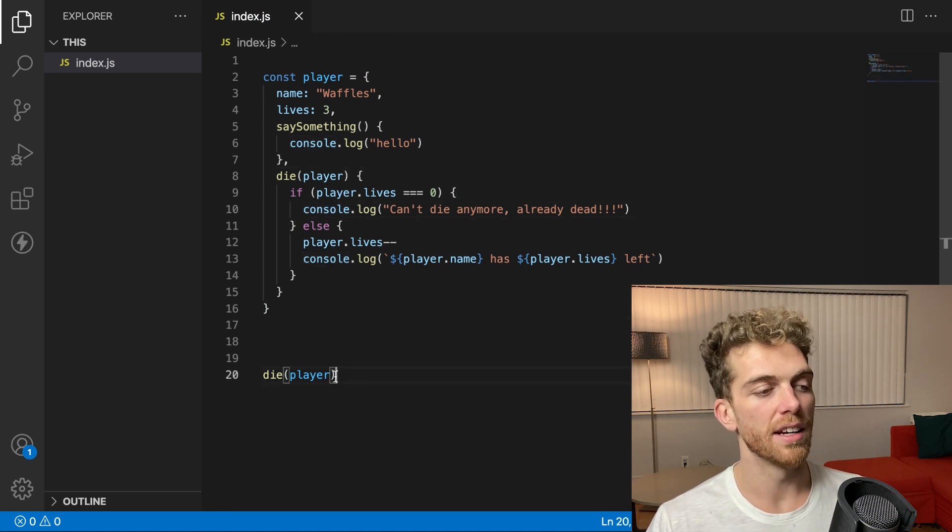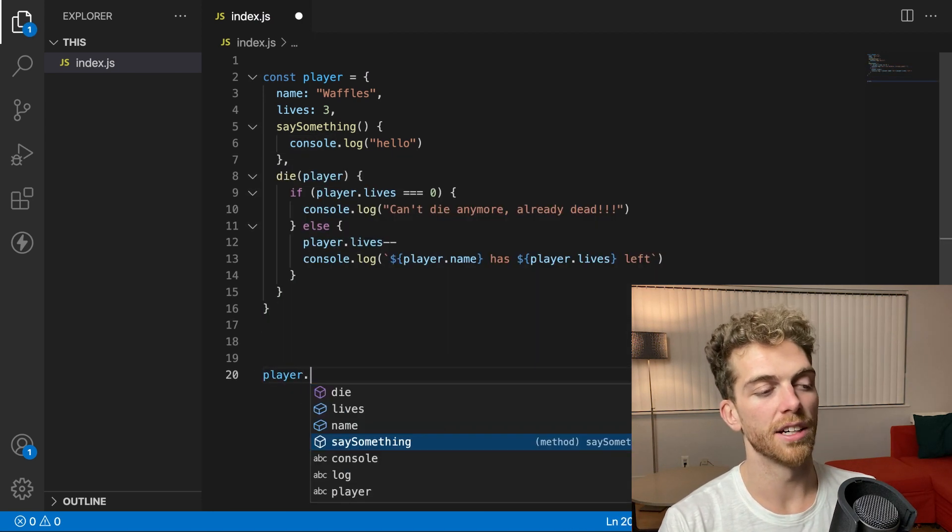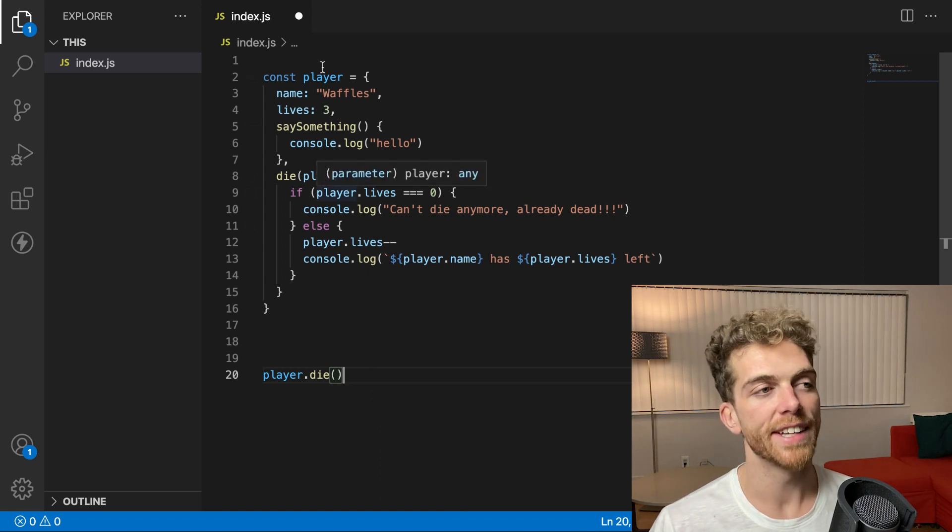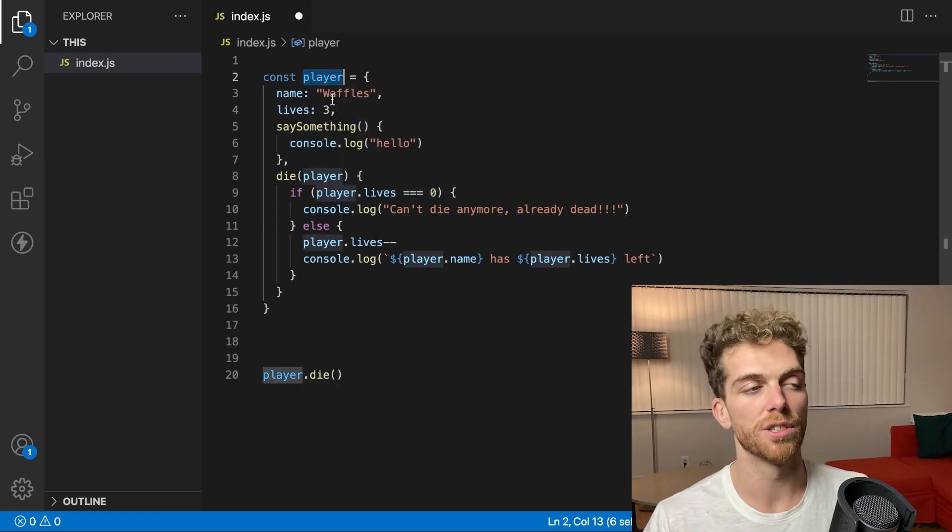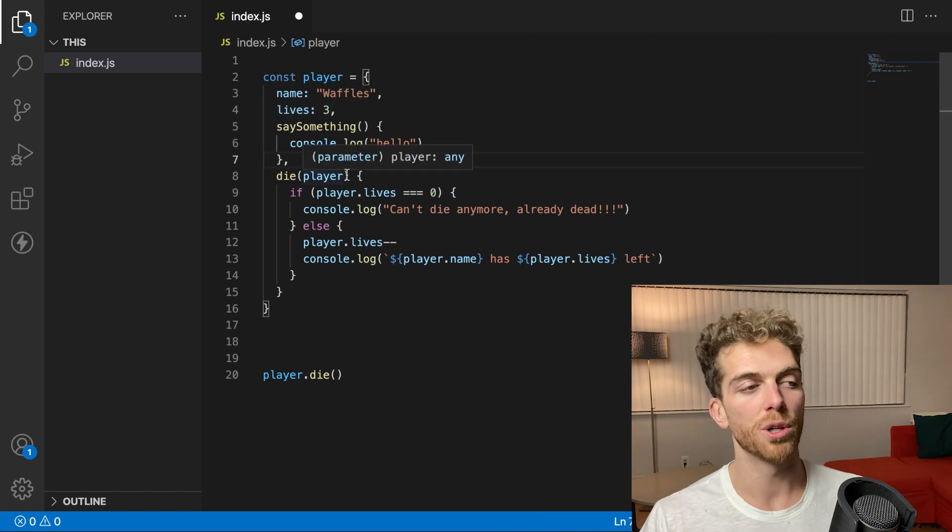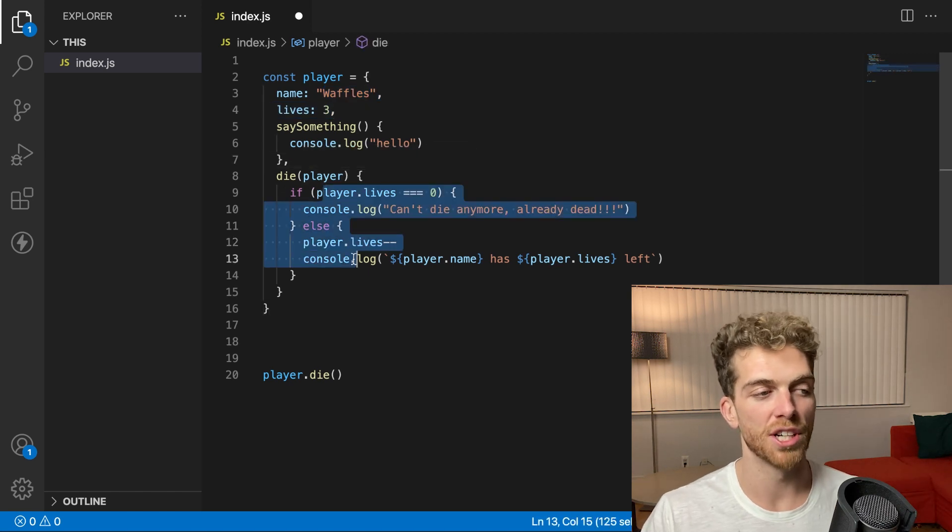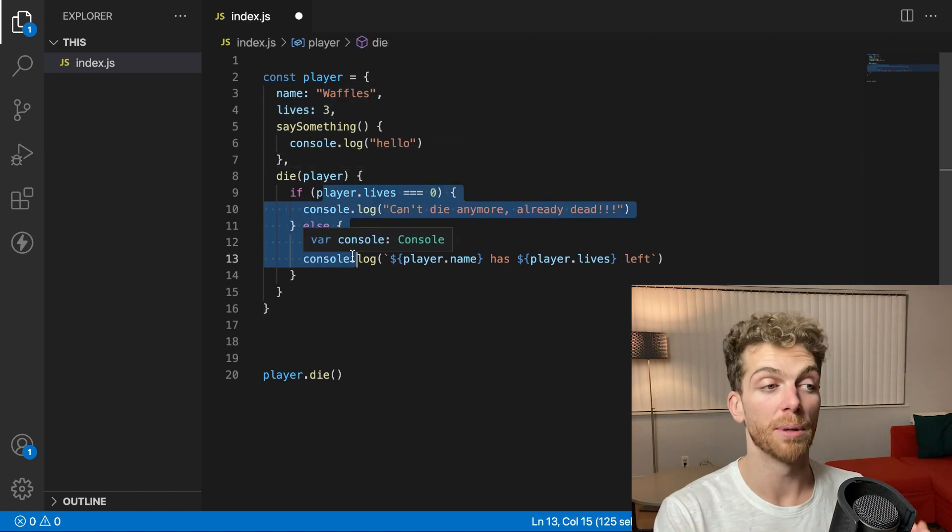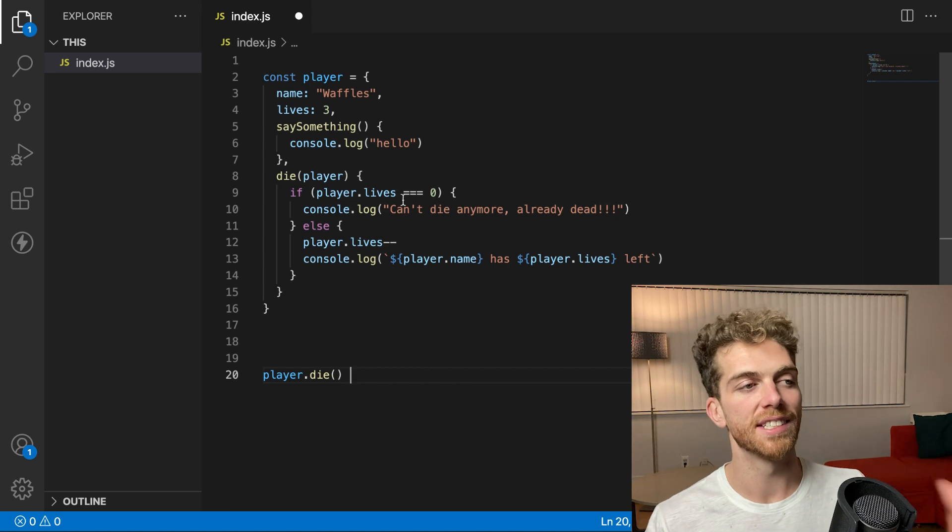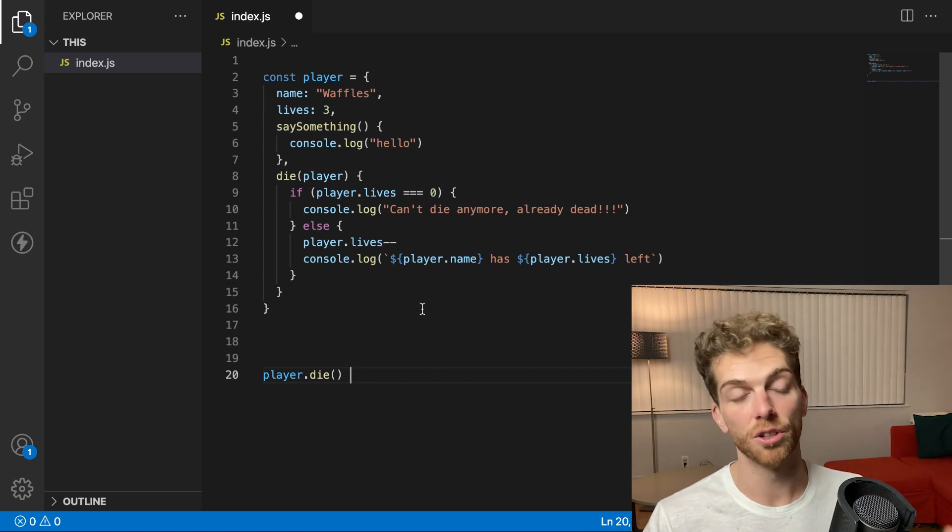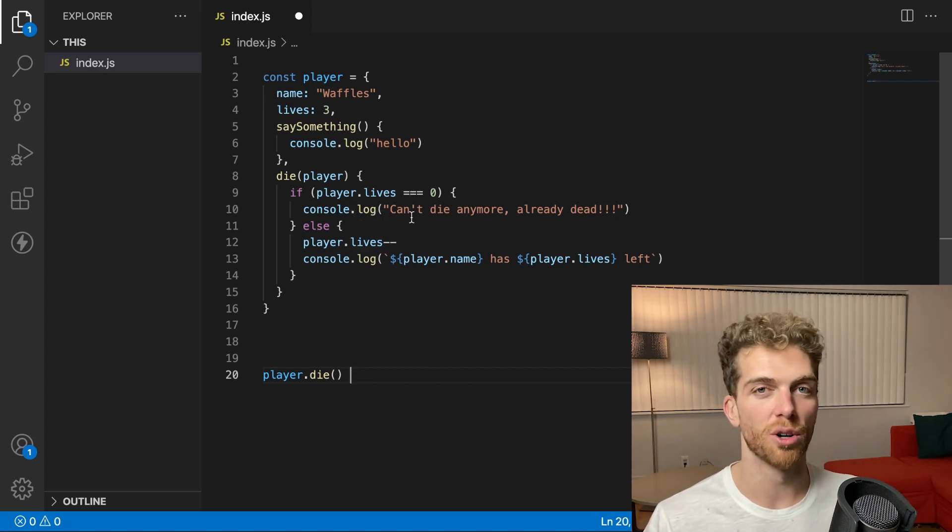So attach it as a method on the object. Then now I'm calling player.die. And this data structure that contains all of the values for my player also contains the functionality that goes along with my player. It's the combination of this state and behavior in a single object that makes this object oriented.